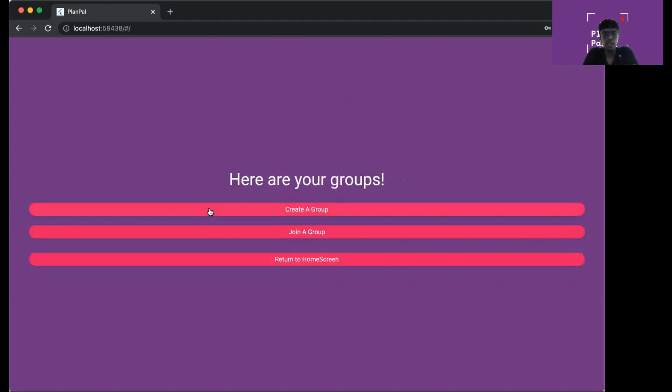Once you're in your group page, you can see a few options. First is create a group, second is join a group, and third is return to the home screen.